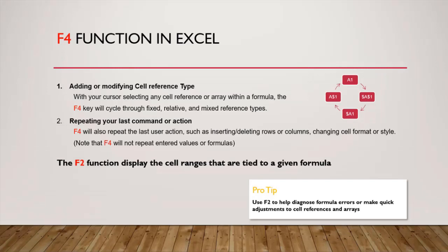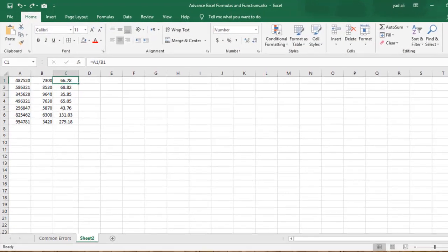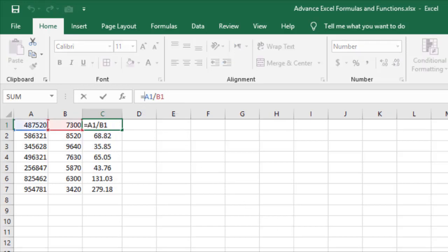Now let's switch to Excel to see how the F4 key works. Here in Excel you can see three columns. In the third column there is a formula A1 divided by B1. When you click on the cell reference and press F4, the reference type will be changed.